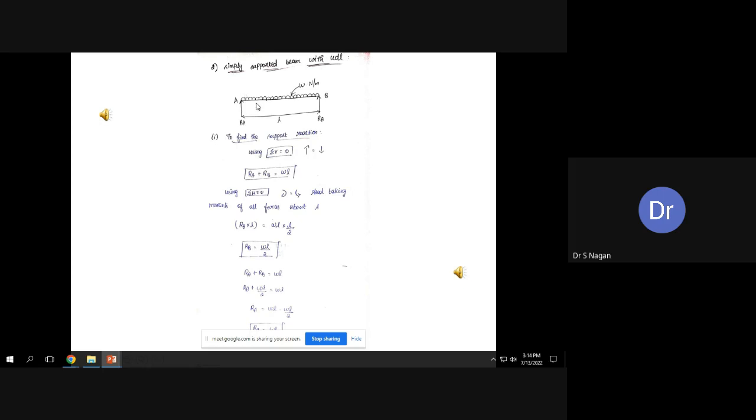Using Sigma M equal to zero, taking moments about A with clockwise as positive: the moment produced by UDL is force WL multiplied by distance L/2, clockwise. Therefore WL into L/2 minus RB into L equals zero, giving RB equal to WL/2. By symmetry, RA also equals WL/2 — that is, total load divided by 2.